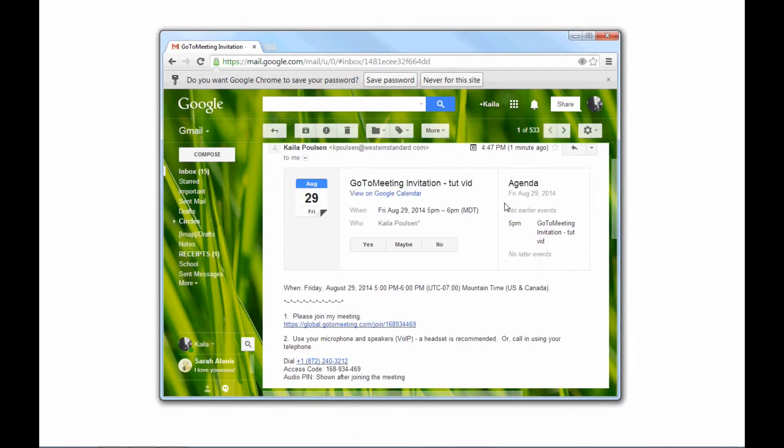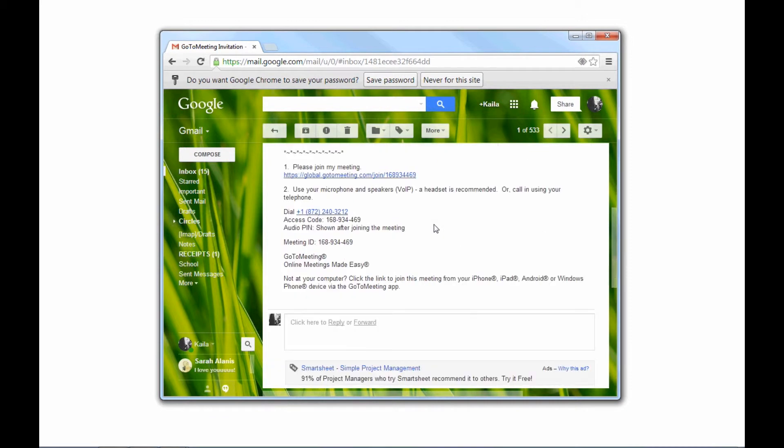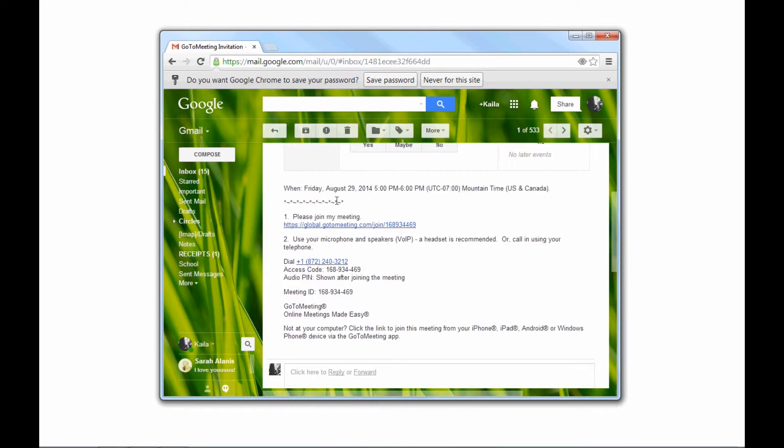We as Western Standard will send you an email invite to all GoToMeetings. In this email, it will provide you a scheduled date and time for that meeting, and then a list of steps on how to join the actual meeting.